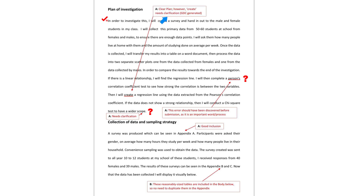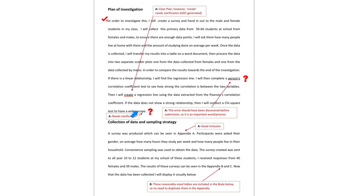There is a spelling mistake on 'Pearson's' — a critical one. I wrote that this error should have been discovered before submission as it is an important word in this process, and the IB examiner agreed. There's also a bit of confusing wording here; I wrote 'needs clarification' and the IB examiner put a question mark. Remember you need to clarify, justify or support your statements. The inclusion of appendix A was a good inclusion. The data is under presentation.